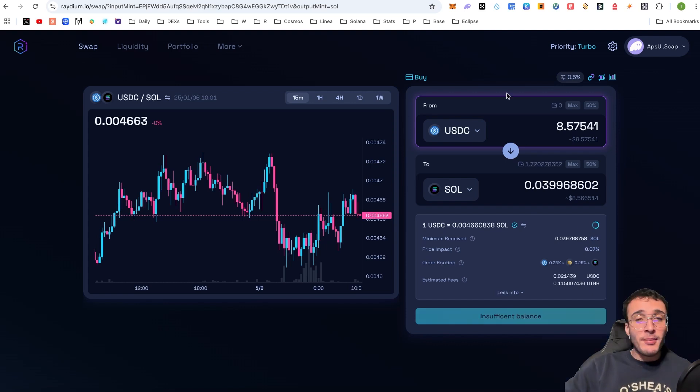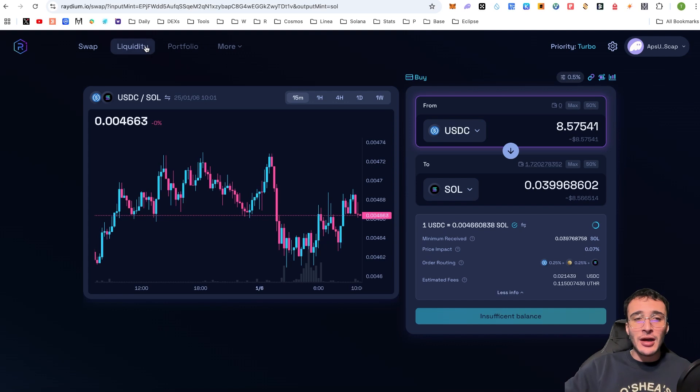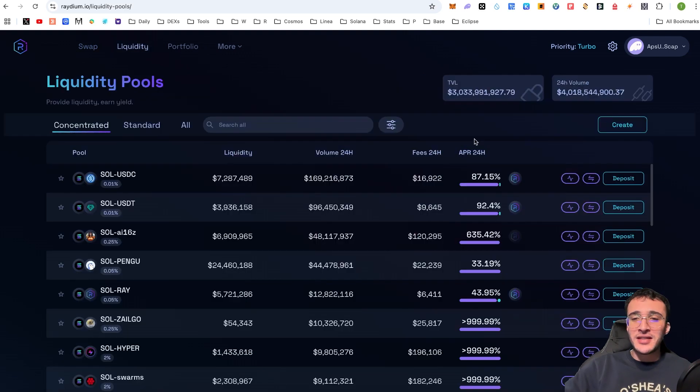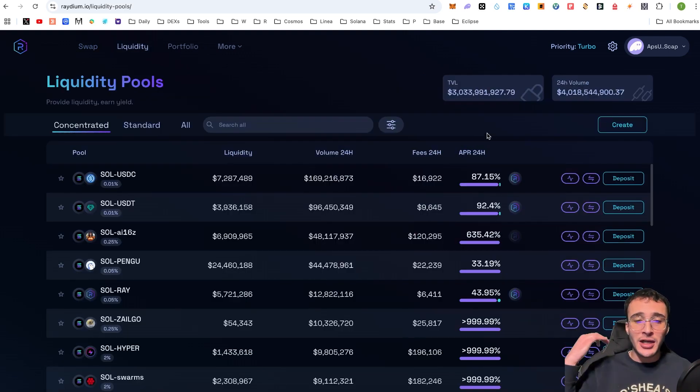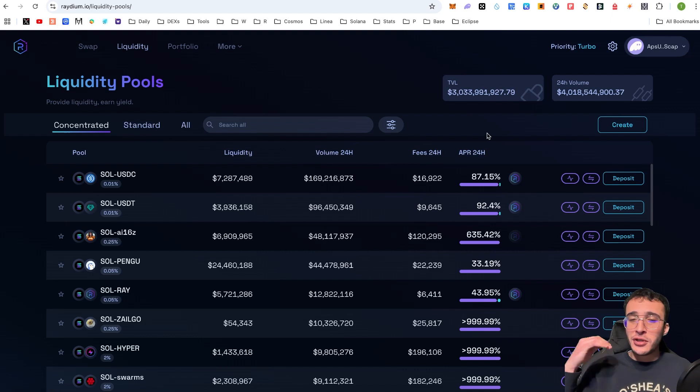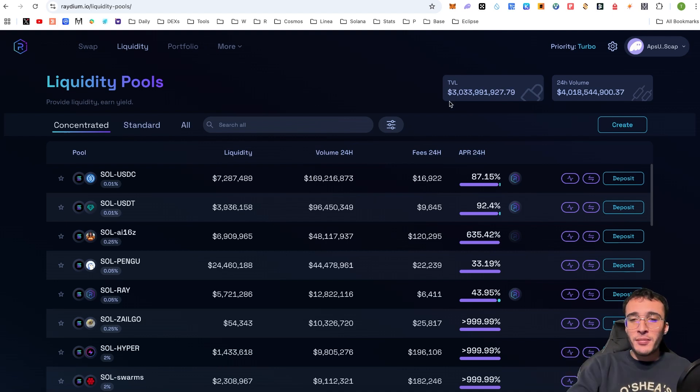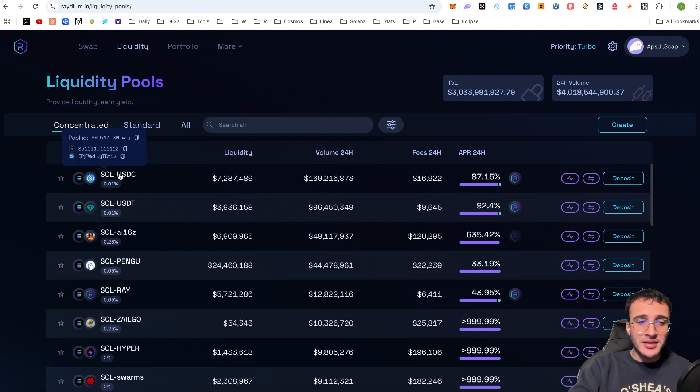Now, many of you are probably wondering how to provide liquidity. Now, liquidity, what is it in a nutshell? Well, it enables users to earn from the fees generated from a liquidity pool of which users are buying and selling. So, if we take a look at the liquidity pools, for example, we've got SOL to USDC, SOL to USDT, SOL to AI16Z.